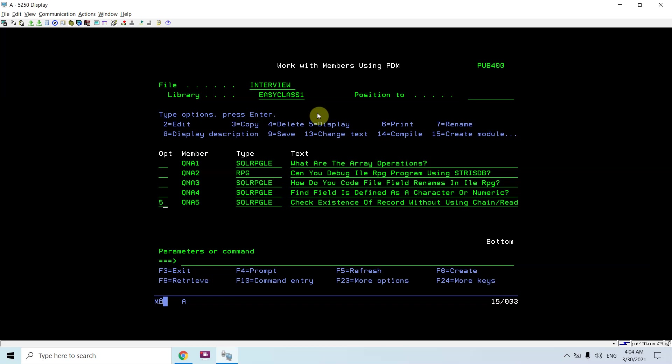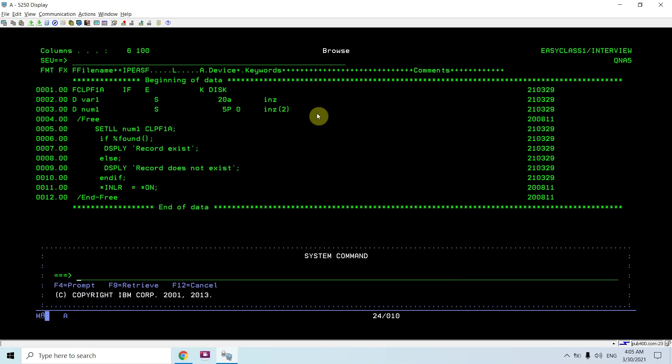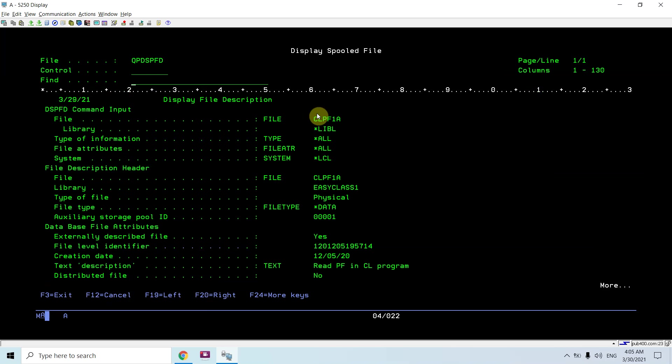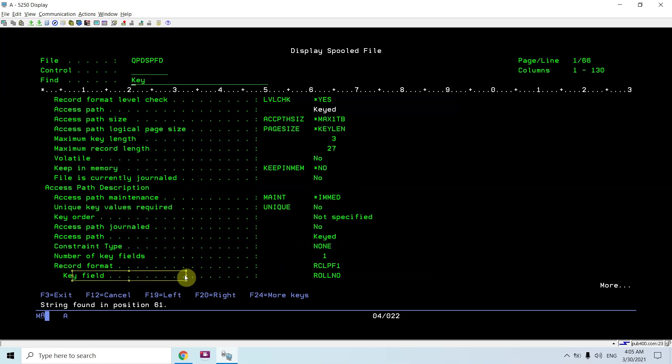You can see I declared a file CLPF1A. Let me show you the DSPFD information of that CLPF1A. Just search for key. This file is keyed and number of key fields is one, and the key field is roll number.